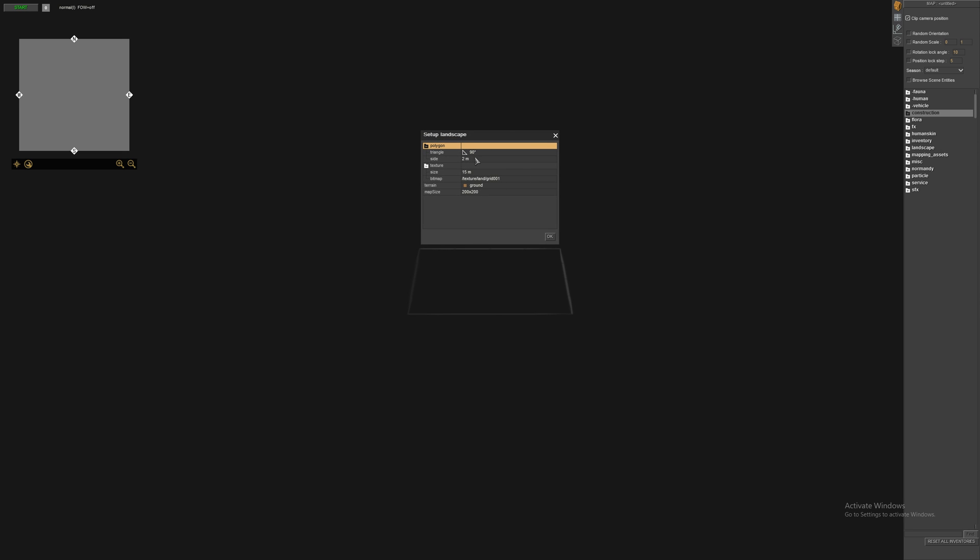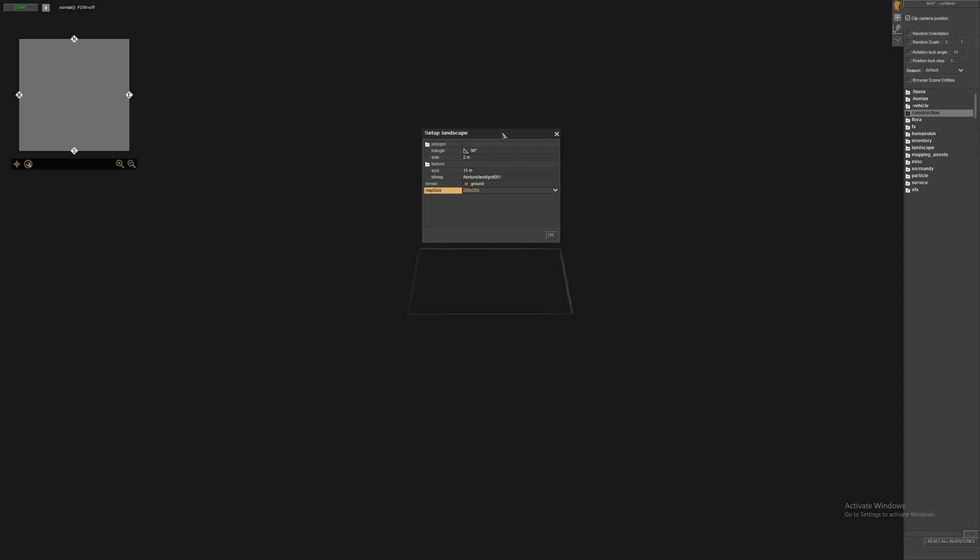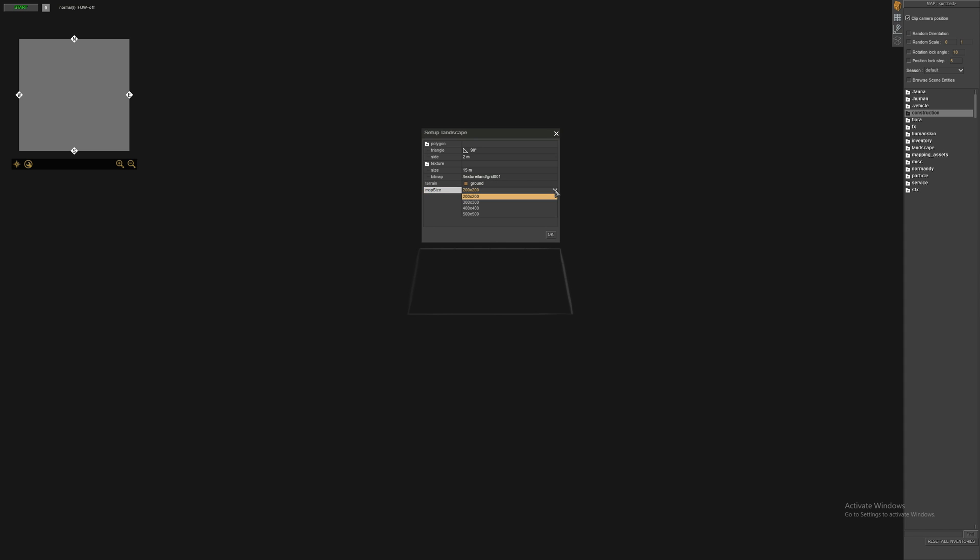Alright, now we have set up landscape. Okay, so do not touch any of the settings. This is map size. The default is 200 into 200, but there are other values: 300, 400, 500. Okay, we have terrain like ground, swamp, road, snow, water. We do not need to touch this. So remember, don't touch any of the things. This is for the beginners, do not touch any of the setting. If you want larger maps, select any of the higher values, but I prefer starting with 200 into 200. Select OK.